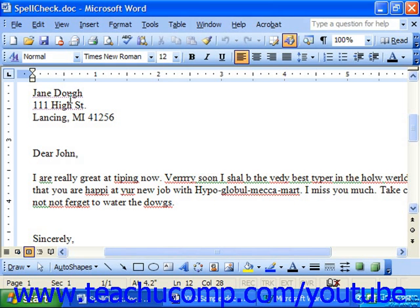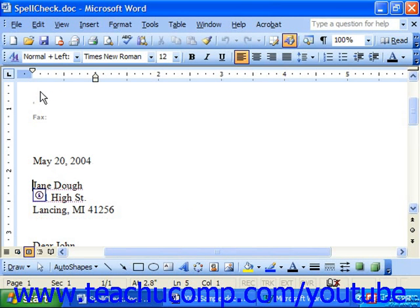First, click at the top of the document. You always want to start from the top since the spelling checker checks from the insertion point down. You can use Ctrl-Home on your keyboard to make sure you're at the very top of your document — one of those handy keyboard shortcuts.